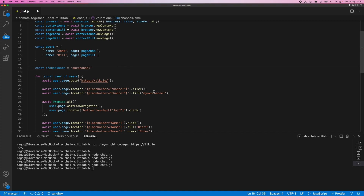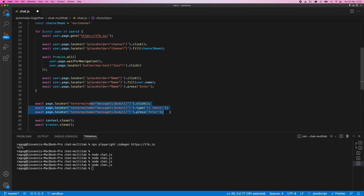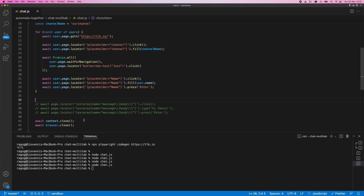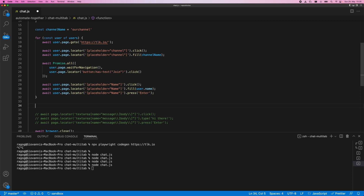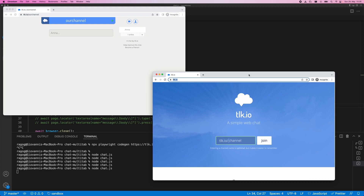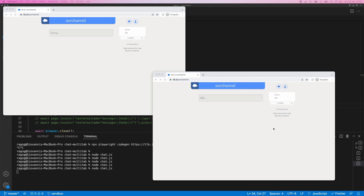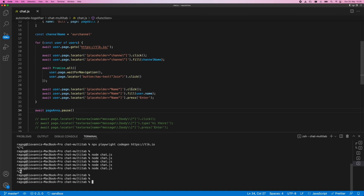Let's factor out the channel name. To prevent things from running too fast, we can temporarily add a waitForTimeout — though that's not something that would go into production. You can also use page.pause, like pageAnna.pause. Running the script, we can see two separate browser windows with two separate contexts. Both users enter the chat and we can see them in the list of participants — this is what we wanted to achieve.